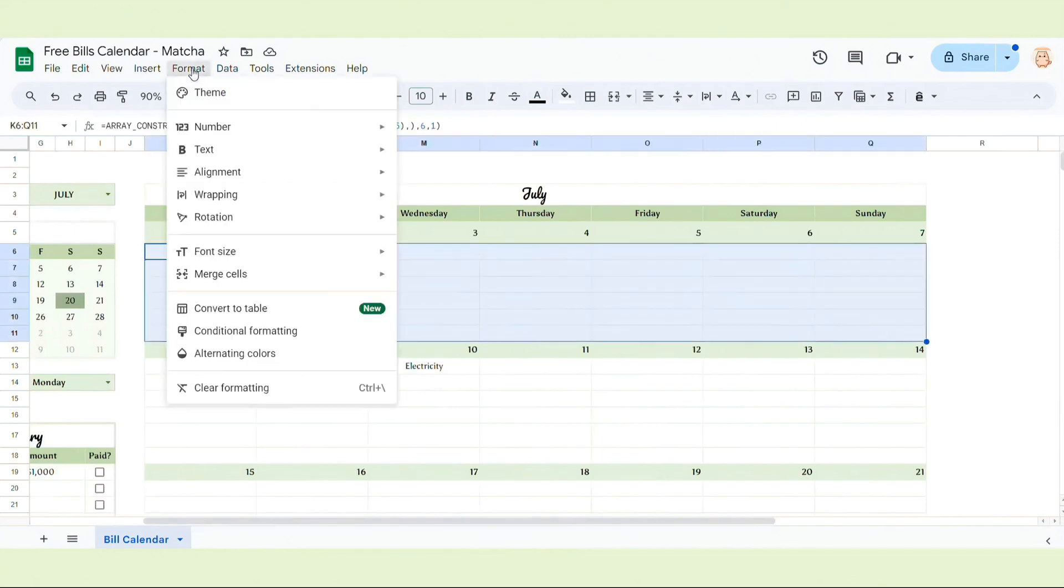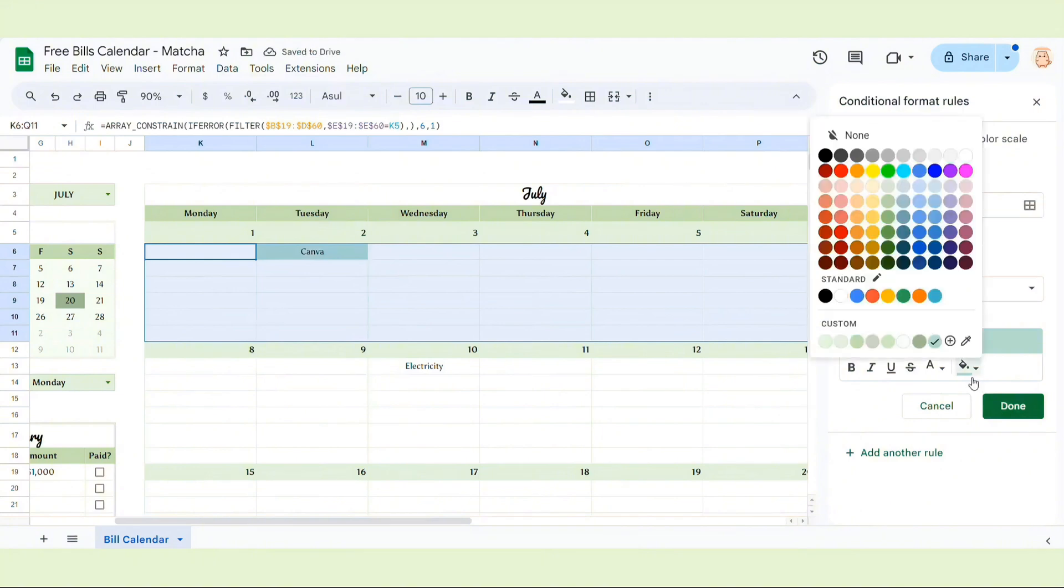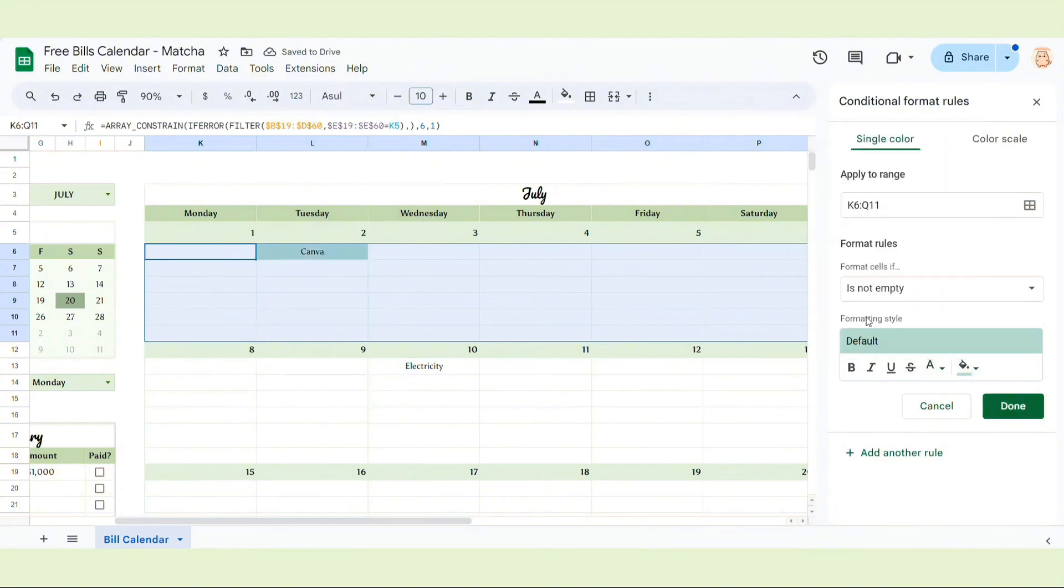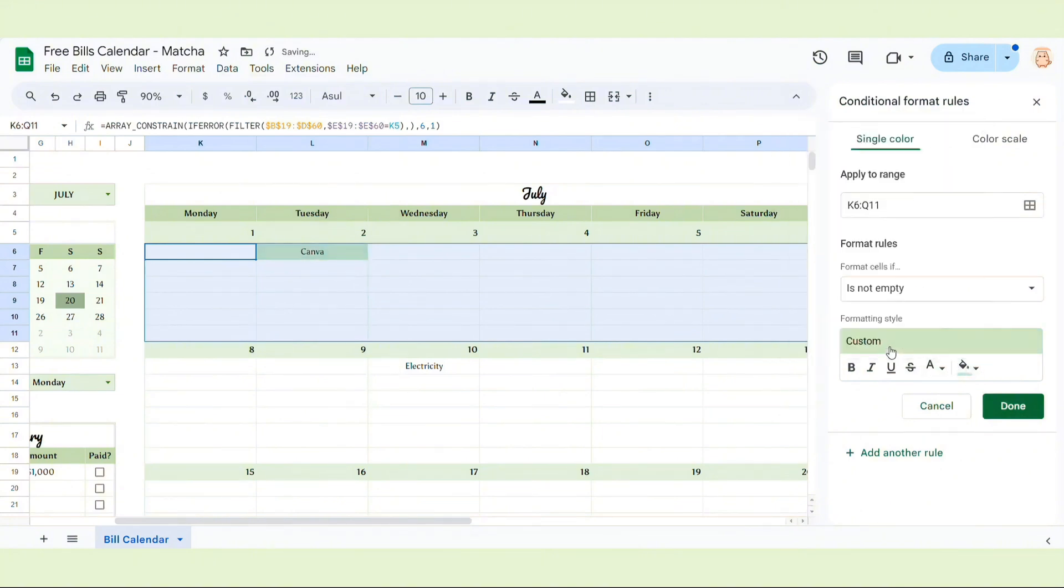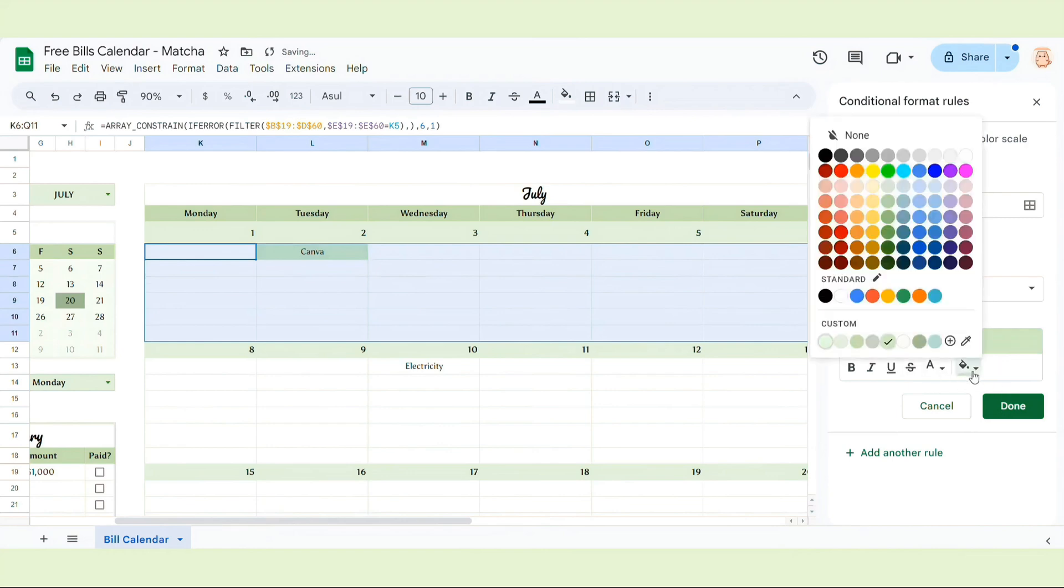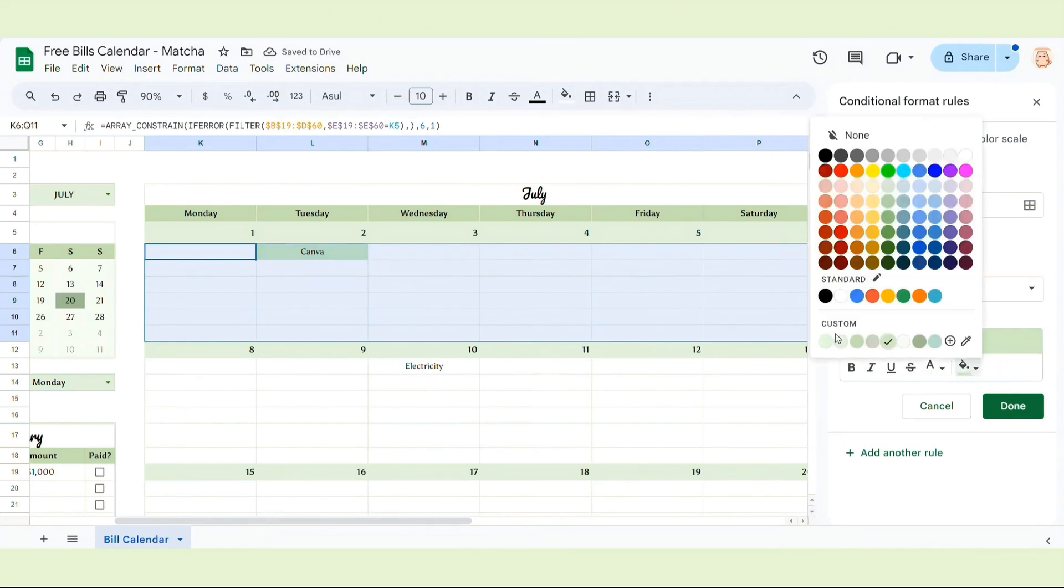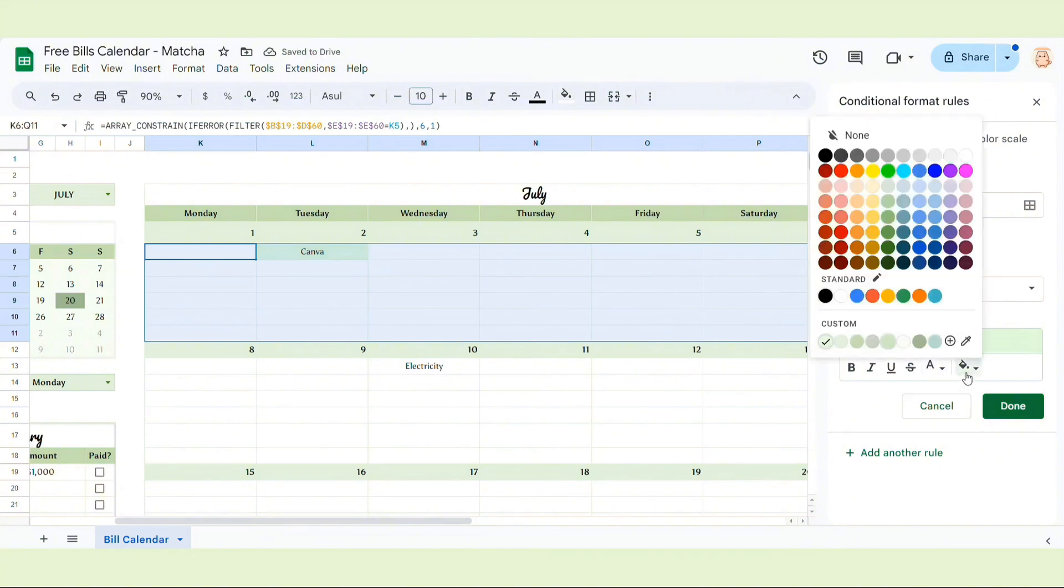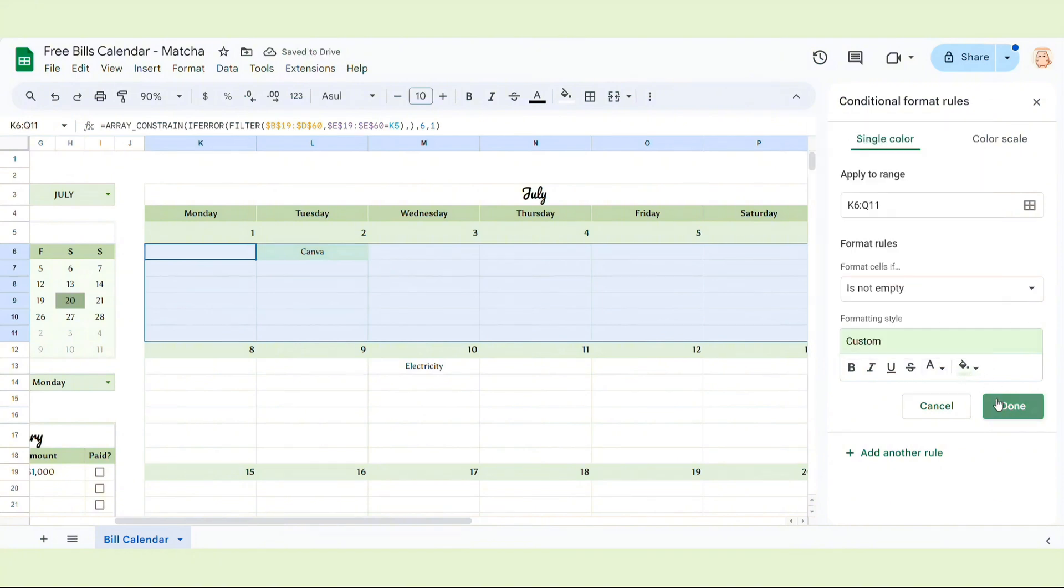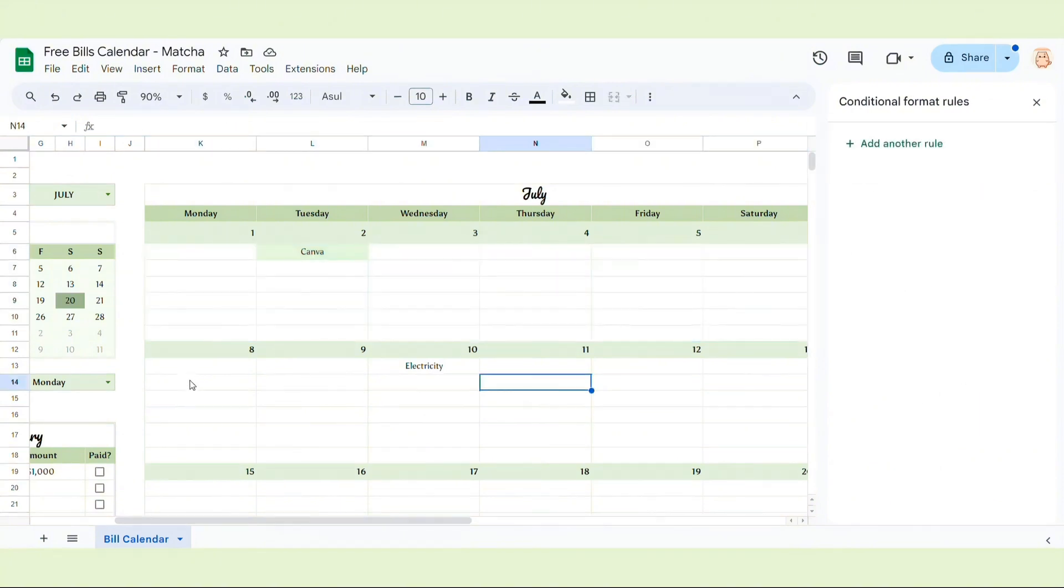I want to highlight the bills in the calendar, so I'm going to choose Format, Conditional Formatting, and change the background shade. Just to make sure that the format cells if it is, is not empty.